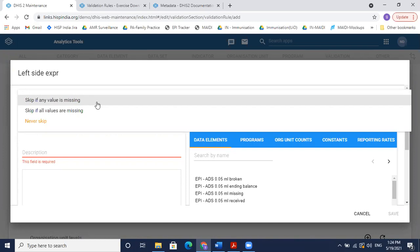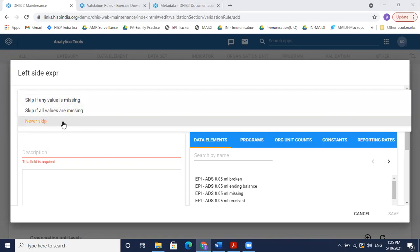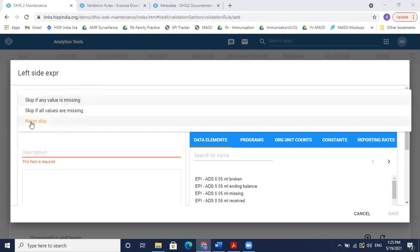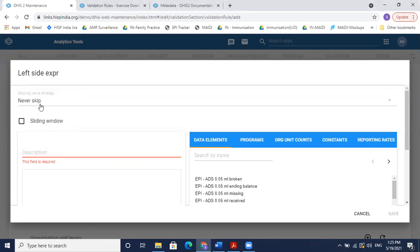Use 'skip if any value is missing' when validation can only be done if both values are present. 'Skip if all values are missing' means skip validation only when both left and right side values are absent — this avoids showing unnecessary errors when data hasn't been reported yet. 'Never skip' always runs the validation. For this rule I'll select 'never skip' because if both values are missing they'll be treated as zero and no error will appear.